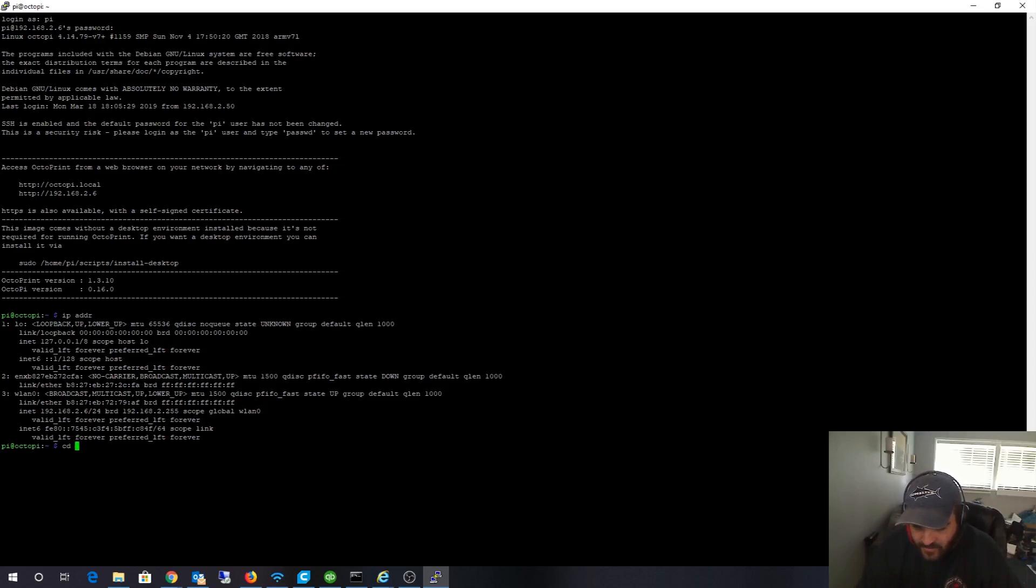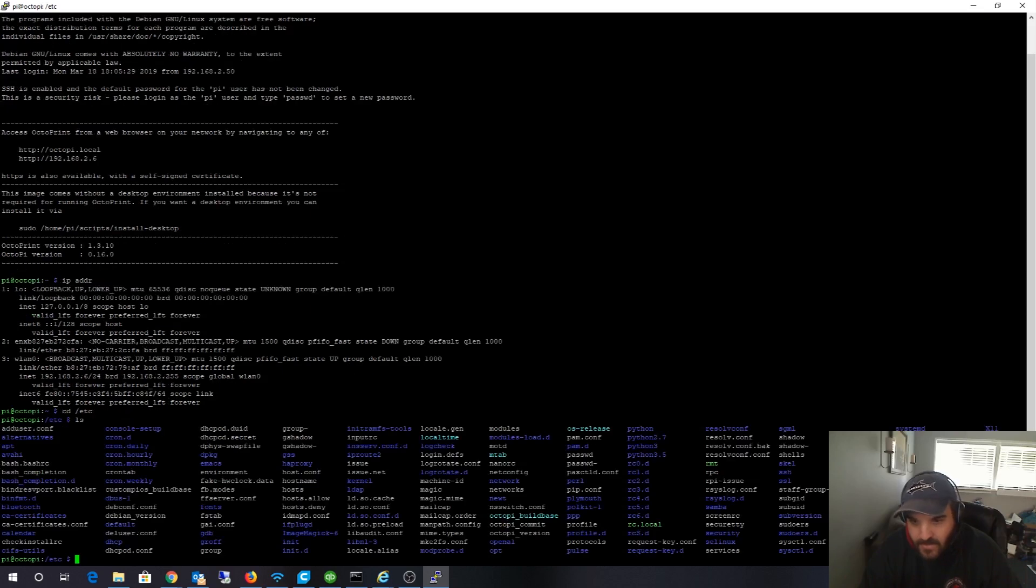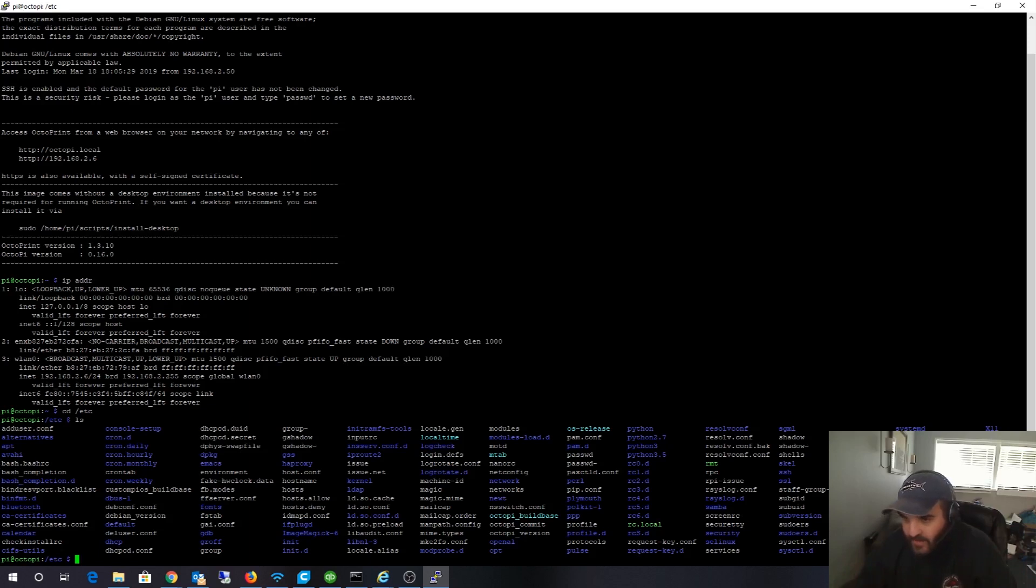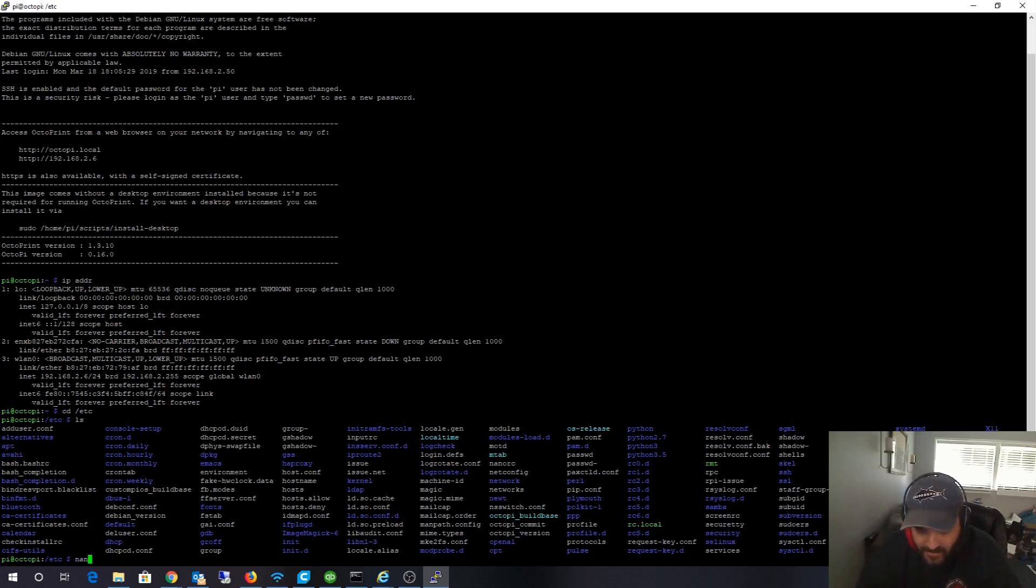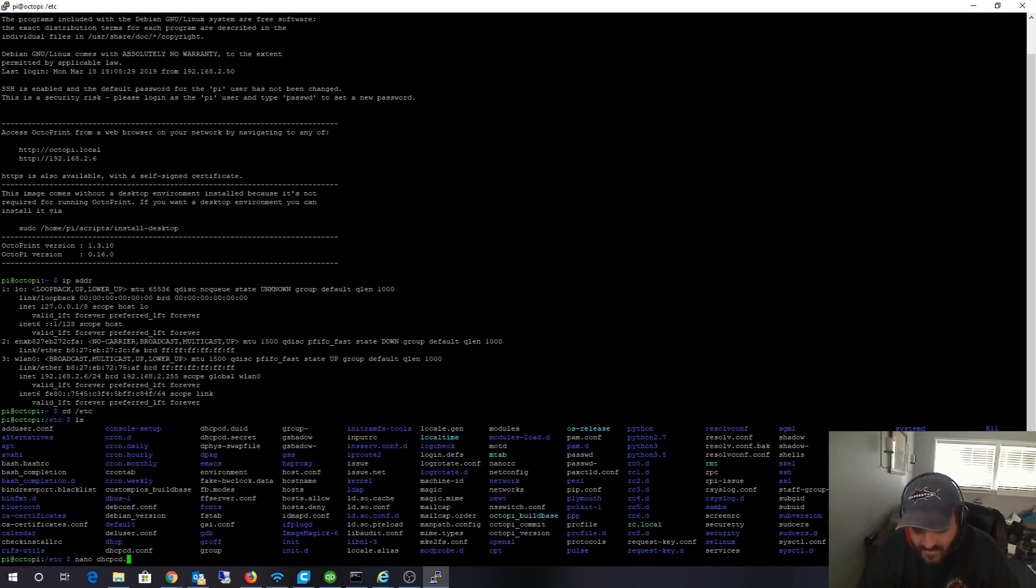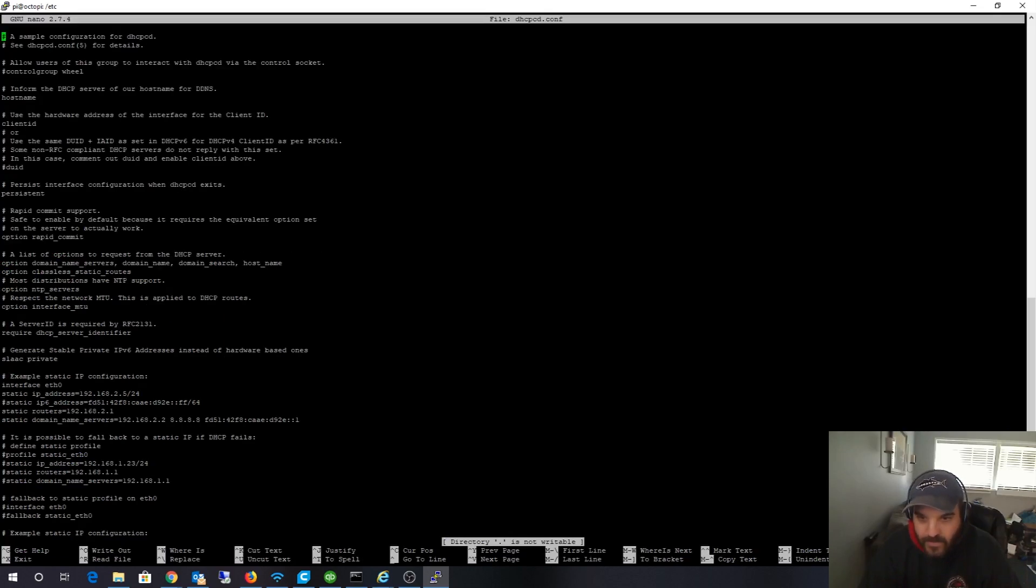Normally you'd be like in the /etc directory. When you LS, normally it would be under a subfolder called network and then you'd have your interfaces that you'd modify. But with this Raspberry Pi, I'm going to use nano as a text editor, and it's going to be dhcpcd.conf.